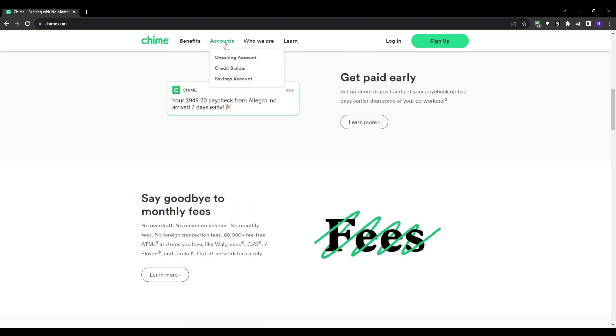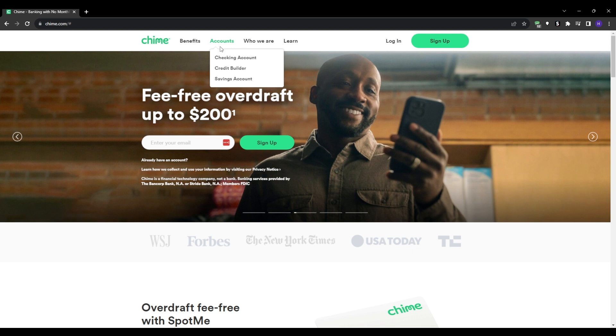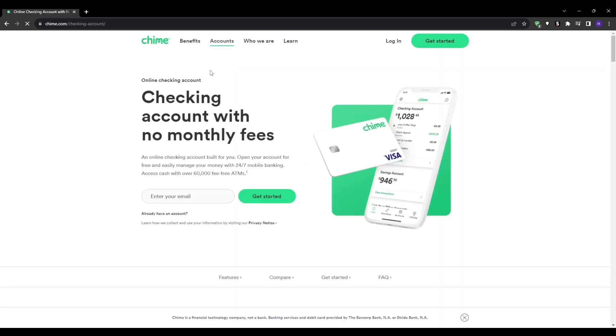And now this leads us to the fourth step, which is filling the application out. This step will involve providing some personal information like your full name, address and social security number.